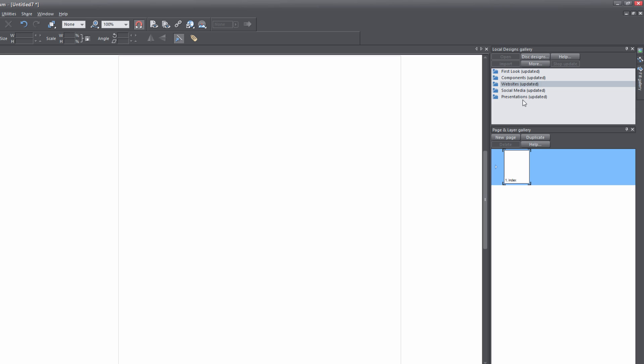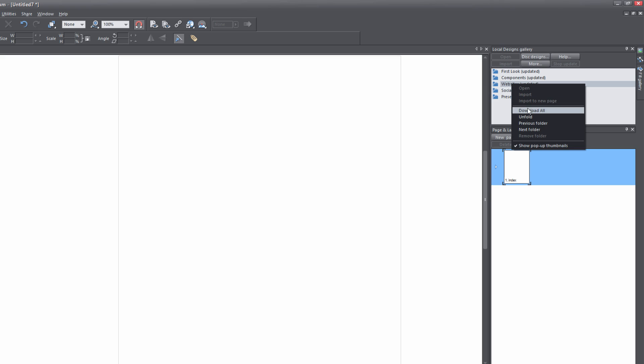Depending on what category you want to download content for, you would right click on that category. For example, if we want to download all the website templates, let's place our cursor over that and right click and select download all.